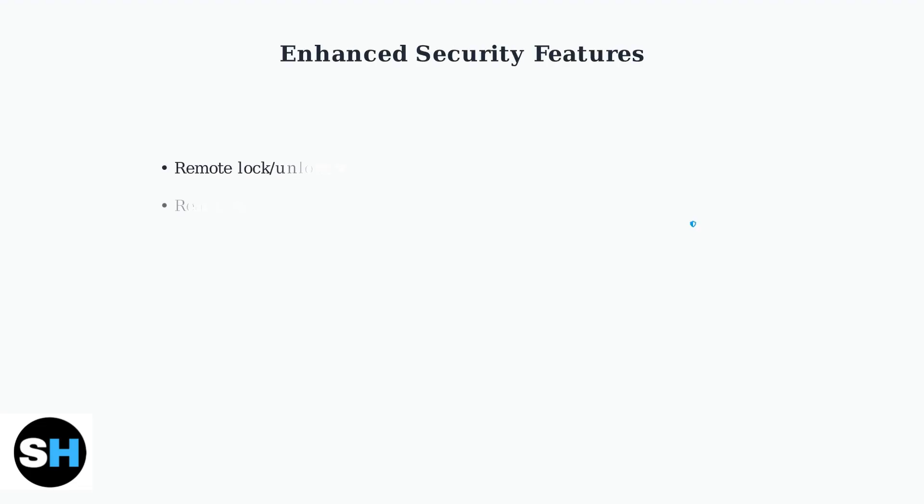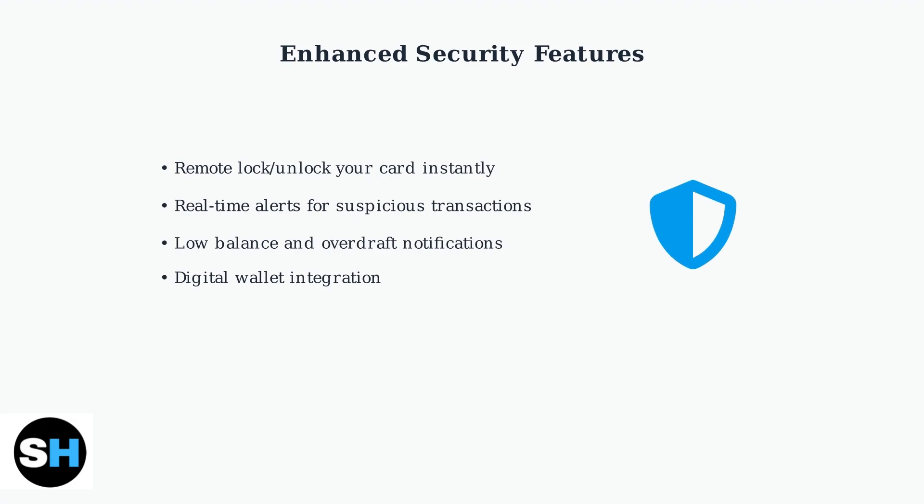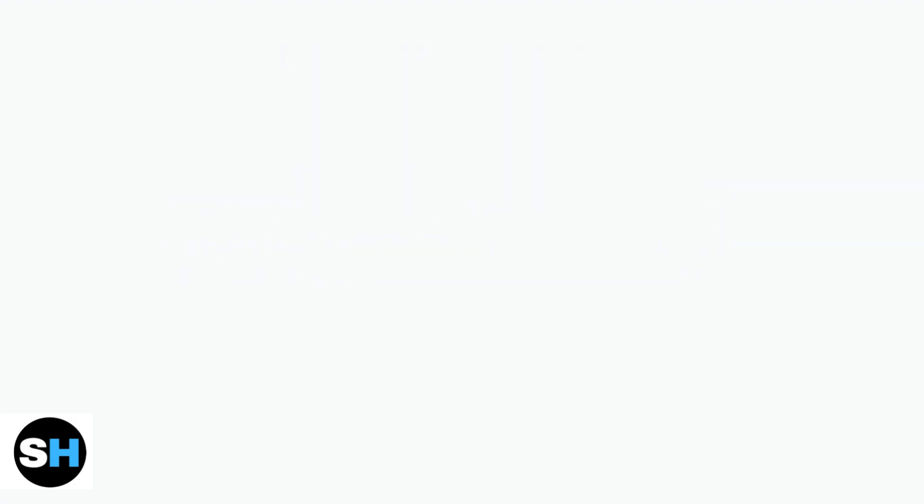Chase provides multiple layers of security to protect your debit card and account. These features give you control and peace of mind when managing your finances.